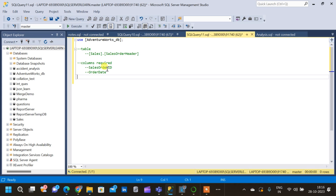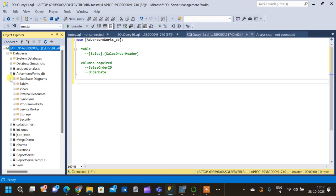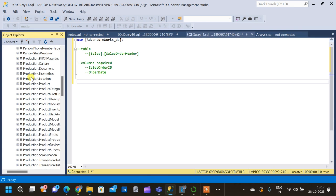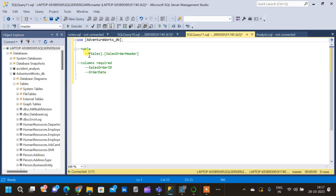Now we will see how to write a query to calculate year-to-date and month-to-date in SQL. For that we will be using the AdventureWorks database. I have already created a video on how to restore this database — it's only five minutes long. You can use the AdventureWorks database to practice other queries as well since it contains a lot of tables. We are going to use the Sales Order Header table to write our query.